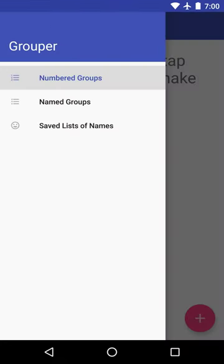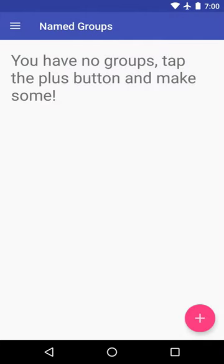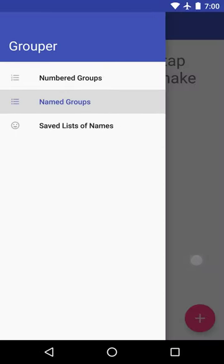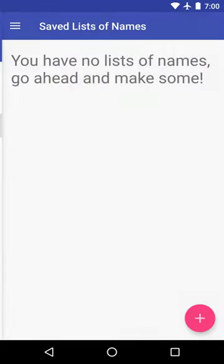Now let's say that you want to make groups of names, or names of things, whatever you want to call them. Here you can see you have named groups. Before we make a named group, we have to make a list of names. This is sort of like a way to categorize names, and then we can make groups out of that.